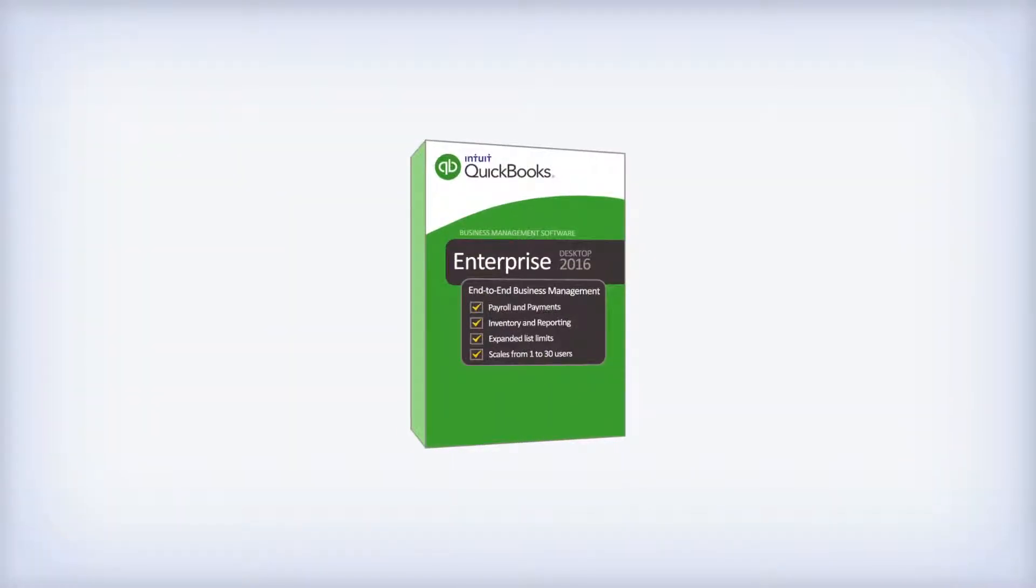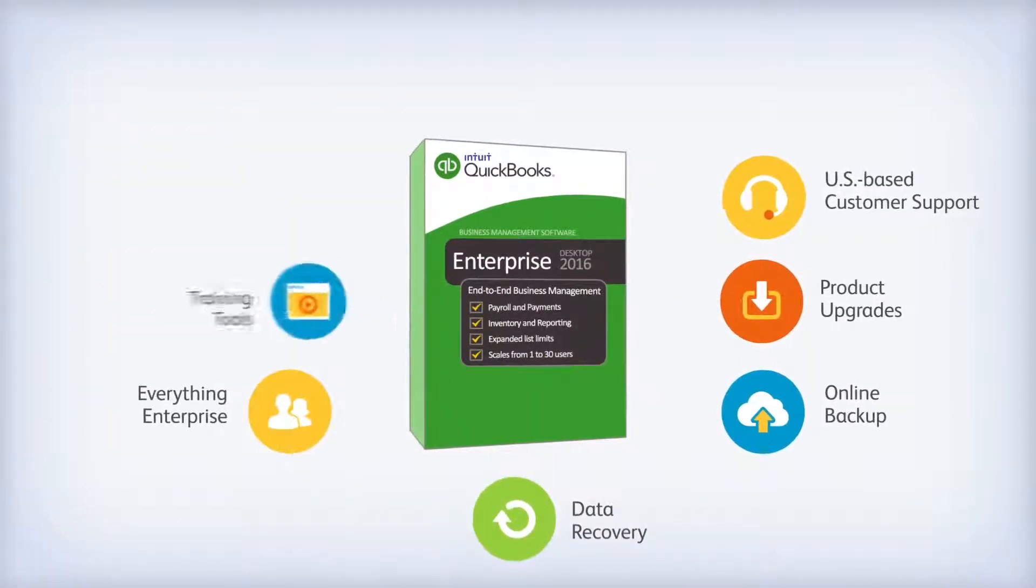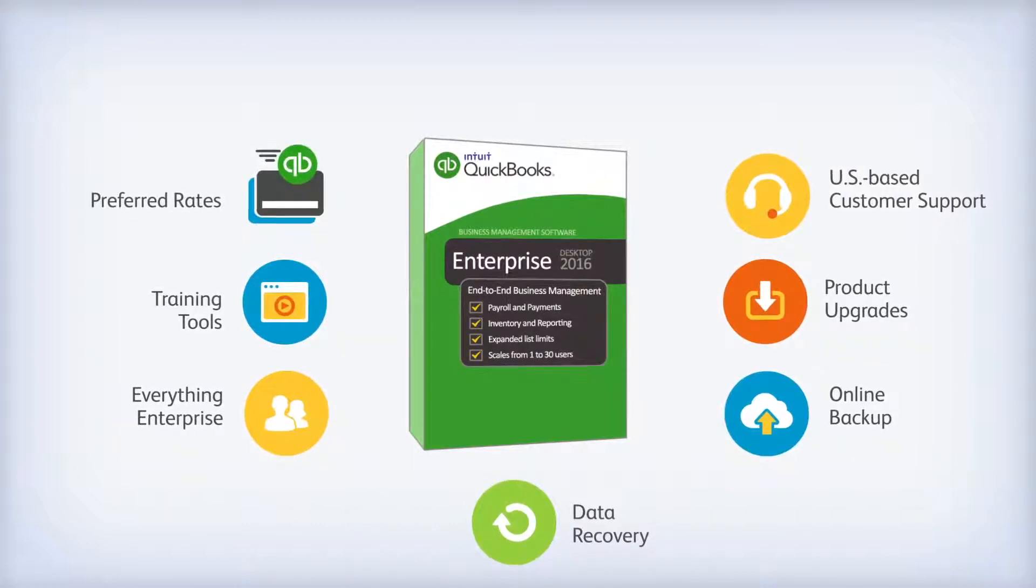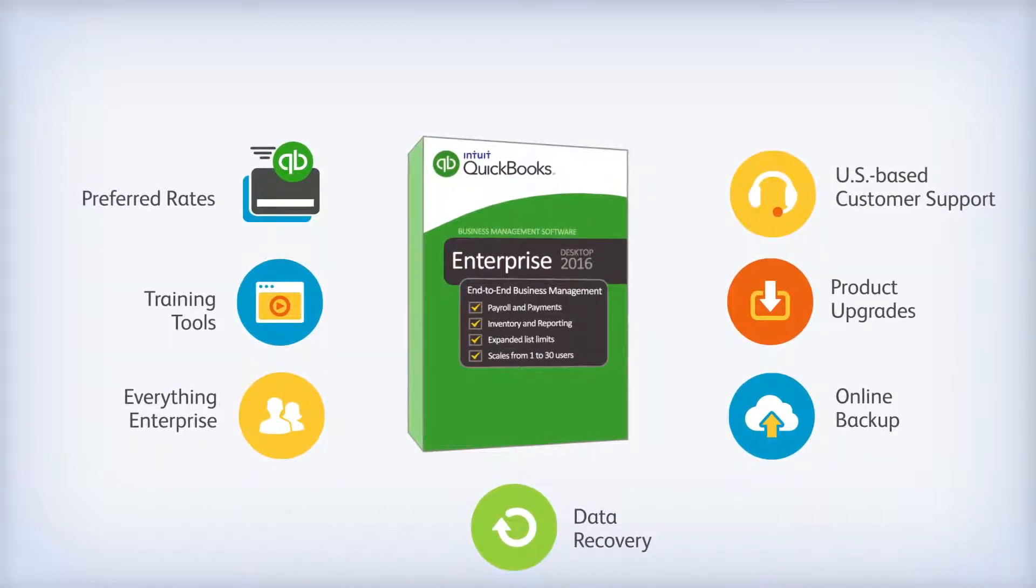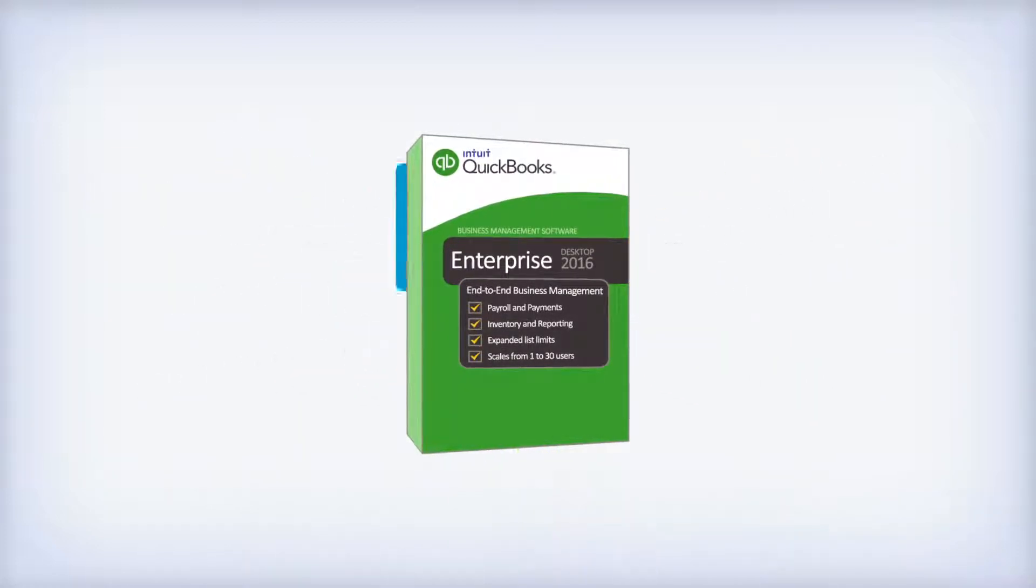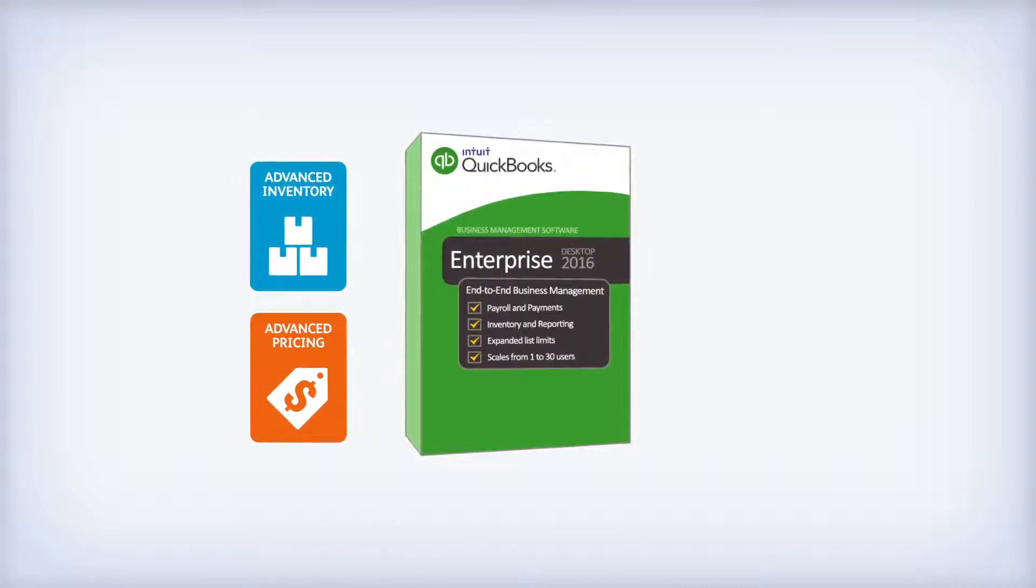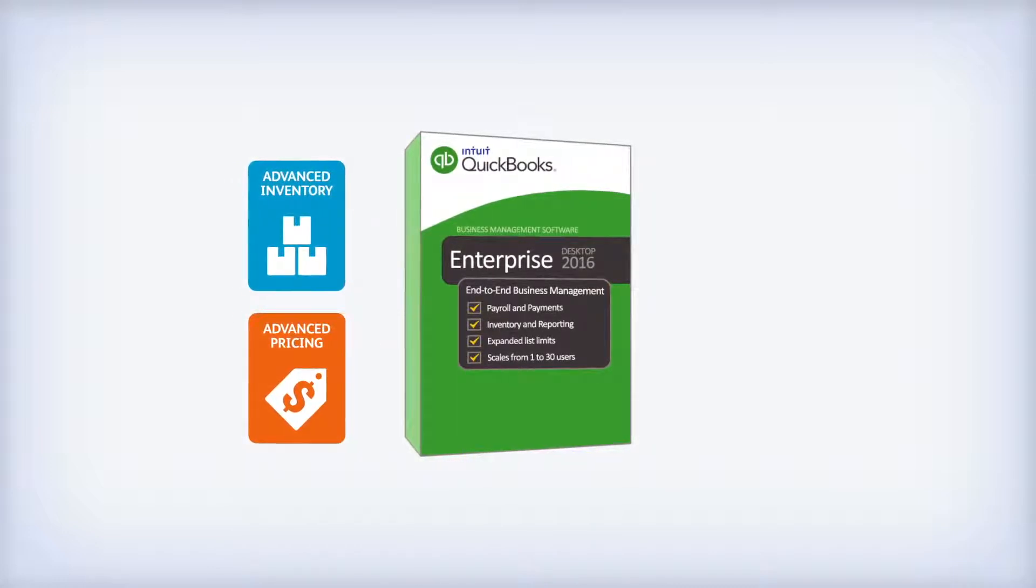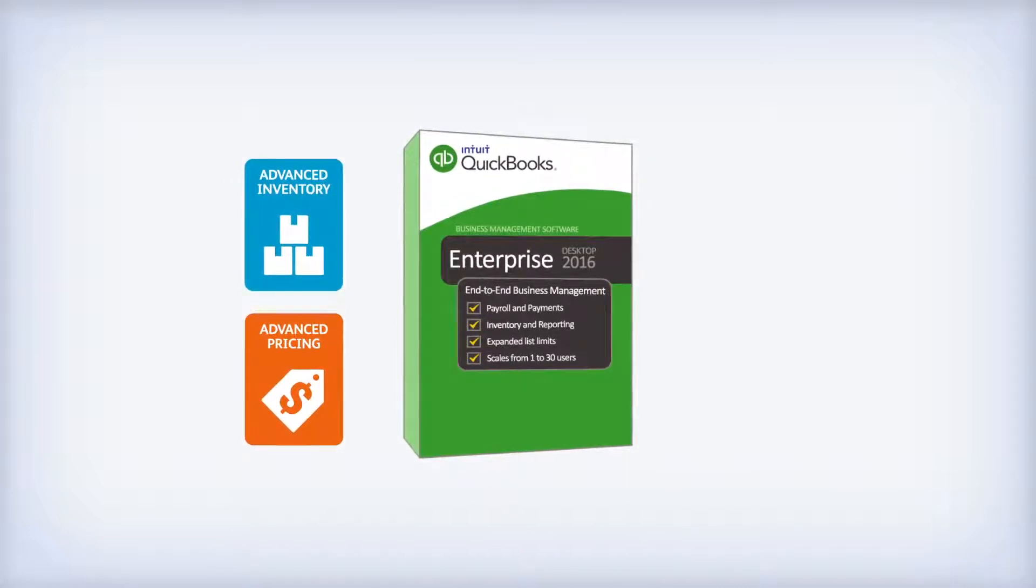Welcome to QuickBooks Enterprise, powerful accounting software designed for businesses managing more complexity. It's our most flexible version of QuickBooks, loaded with extra features and exclusive add-ons to accommodate the specific needs of your business and your industry.